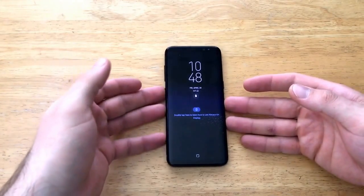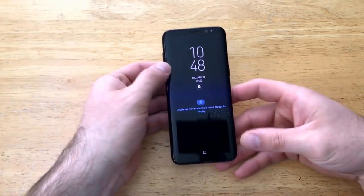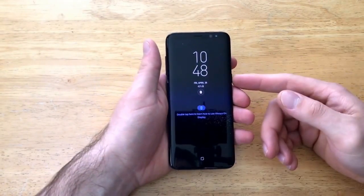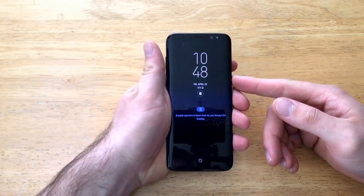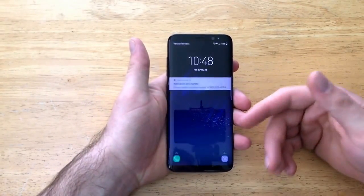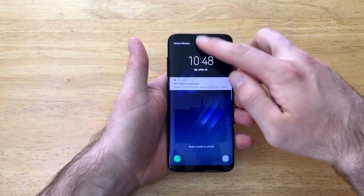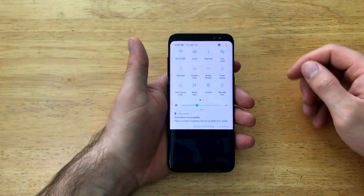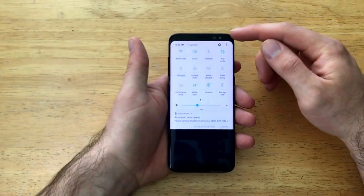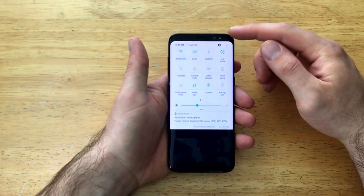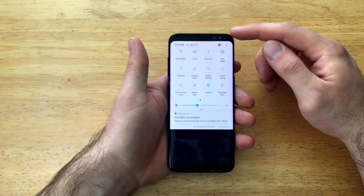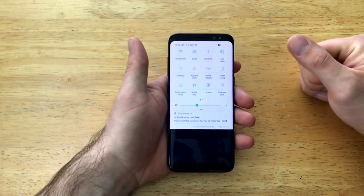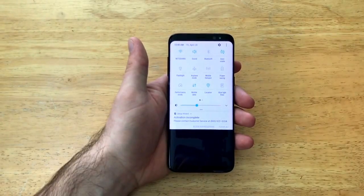As you guys can see here, this is the locked screen that is set as default on my phone. What we're gonna want to do is go ahead and hit the power button just to show that the screen turns on. Once the screen turns on, slide down from the top. I prefer to start from the part that is discolored, the part that is not considered part of the screen, right there on the edge, and slide down.